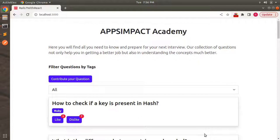Hey guys, welcome back. In the last lecture we added the form to create a question into the React component, and in this lecture we will work on saving the submitted data in the Rails API. So first we need to create the create action in the API questions controller, so let's switch to the questions controller first.